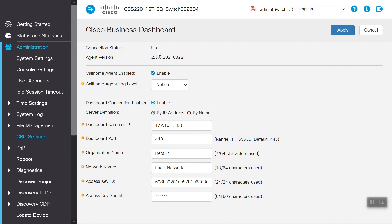Now, we'll be able to manage the CBS220 switch directly from the Cisco Business dashboard. That's all there is to it. We are now set up to get the best from our CBS220 device. That's how Direct Management works for CBS220 series switches. Thanks for watching this Cisco Tech Talk. We'll see you next time.